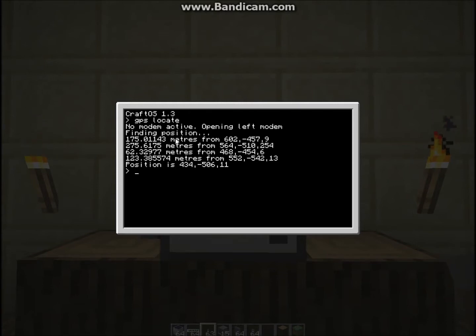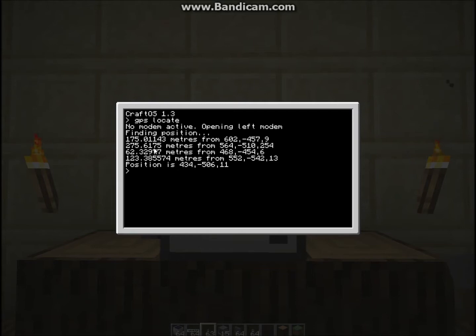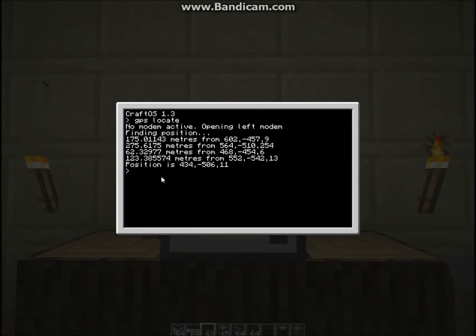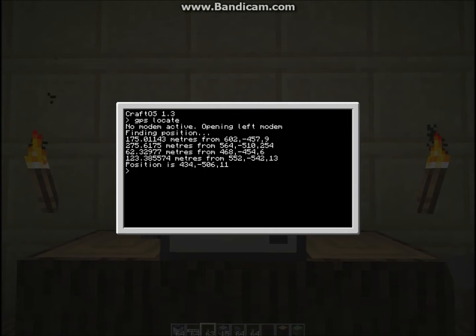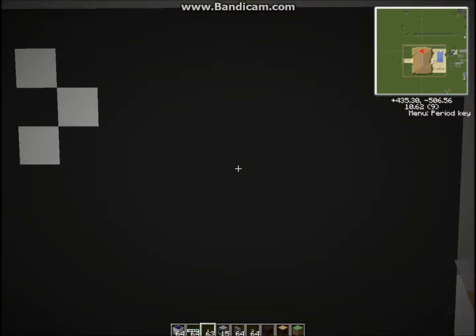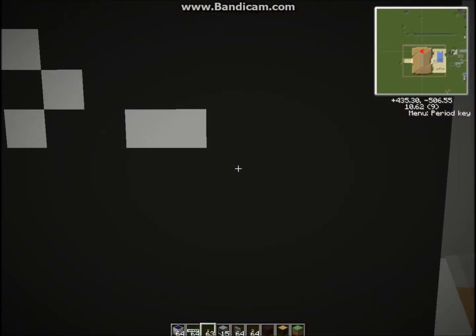And it's now giving me distances, so how far away in meters I am away from different servers. So for instance this one, I am 275 meters away from that coordinate. And it can, from these four satellites, it can determine my position, which is 434 minus 506, 11.